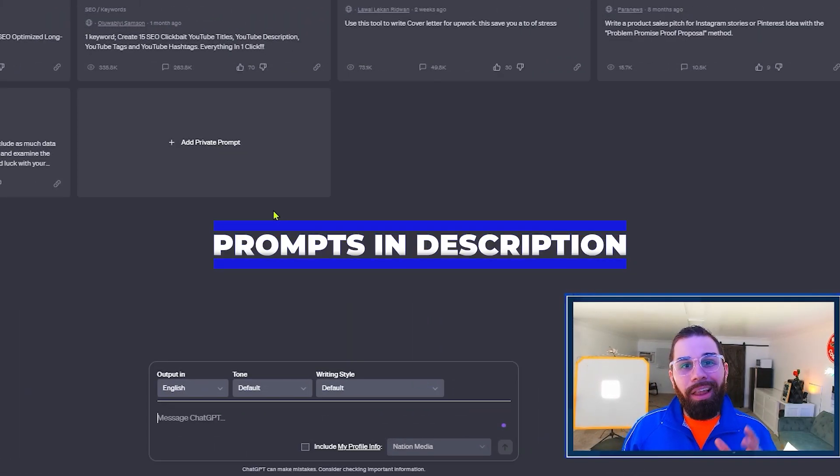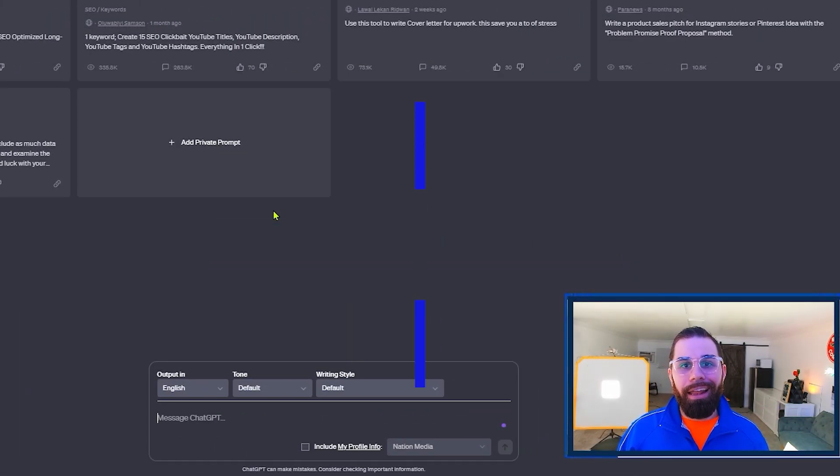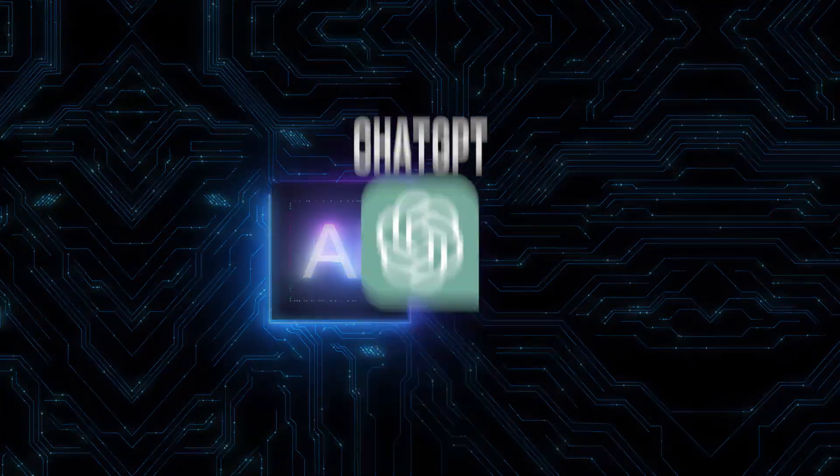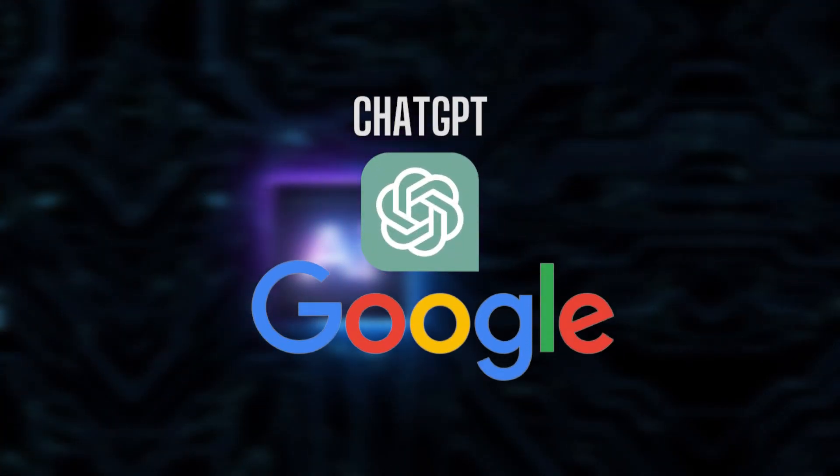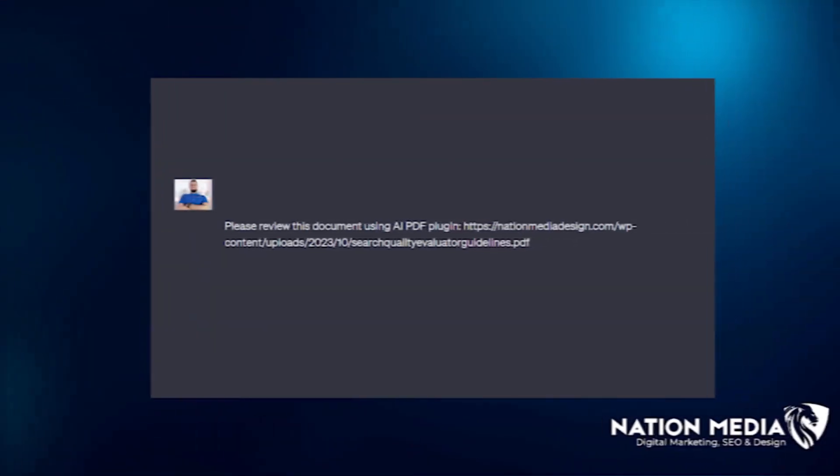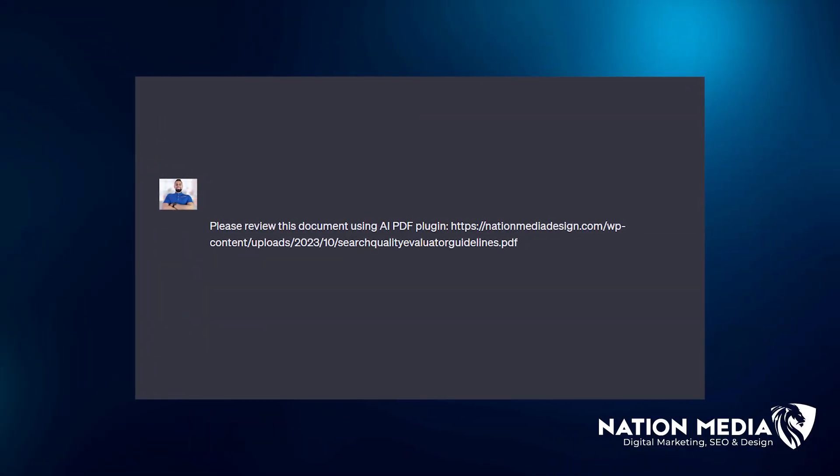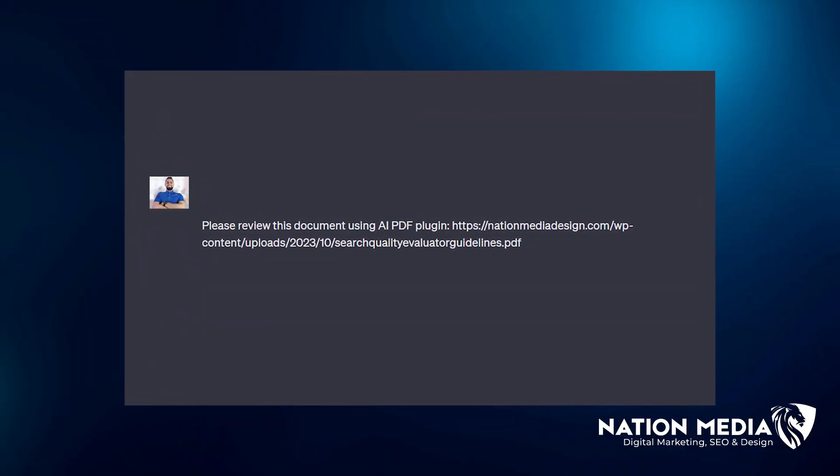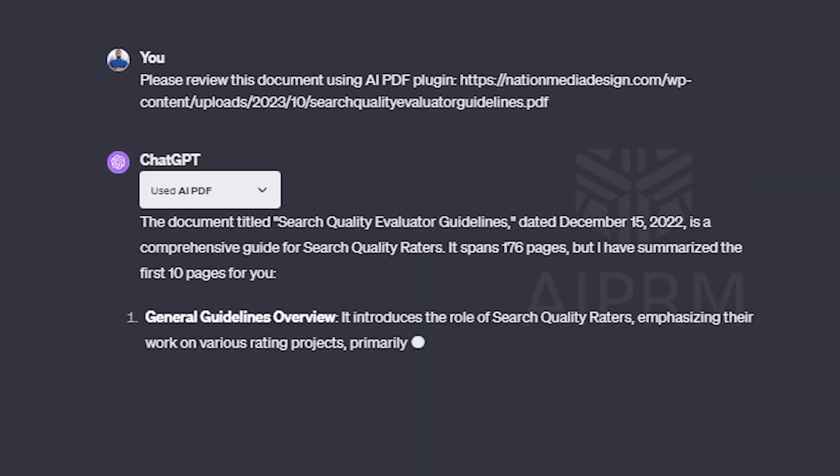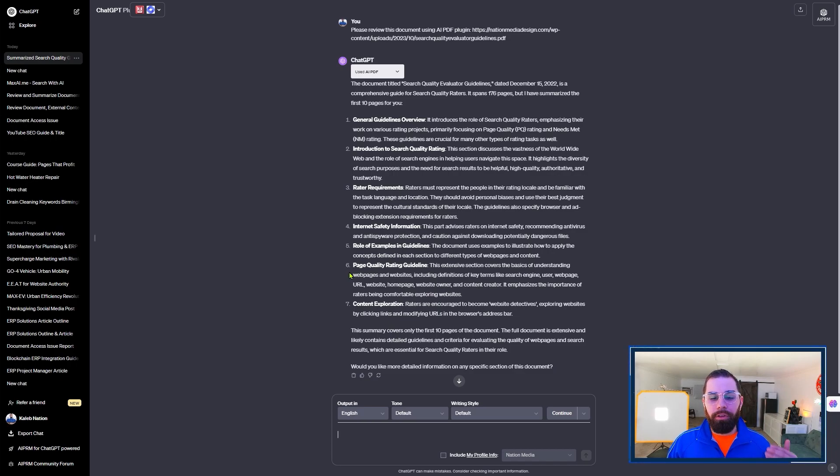Now I'm going to outline this prompt below in the description section. The first thing we want to do is get ChatGPT to look at the Google search quality guidelines. So I'm going to show you how to do that in this prompt. Please review this document using AIPDF plugin. A link to the document is below in the description. And it's the Google search quality evaluator guidelines.